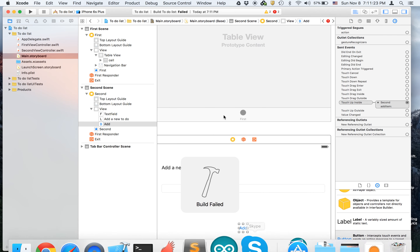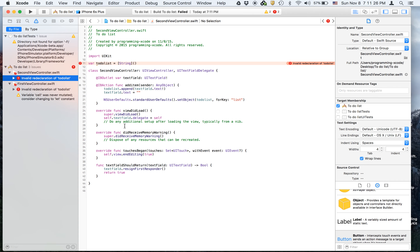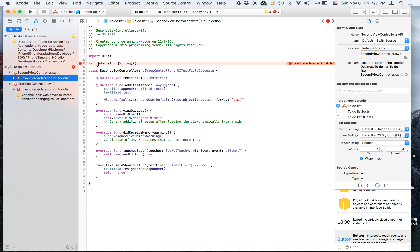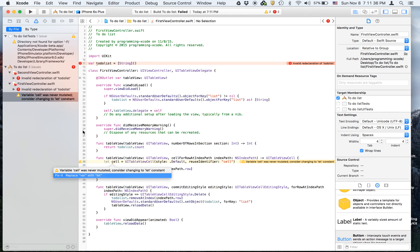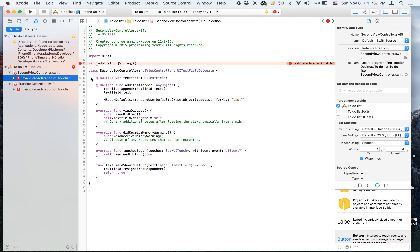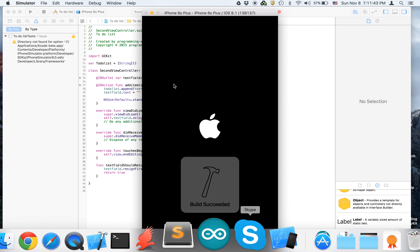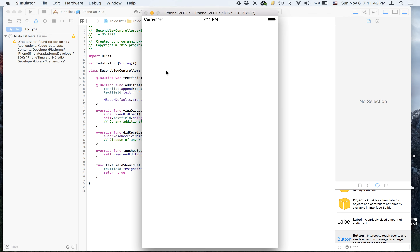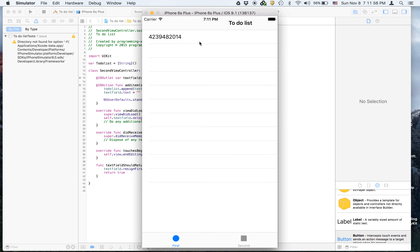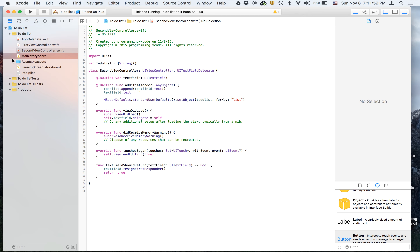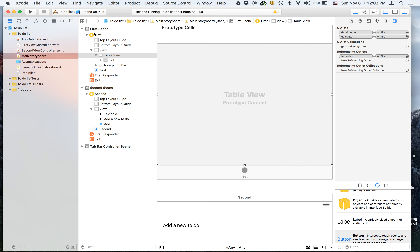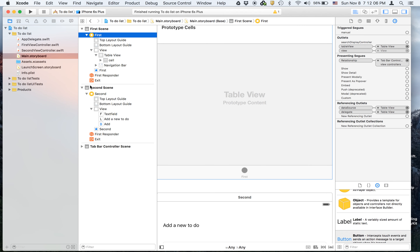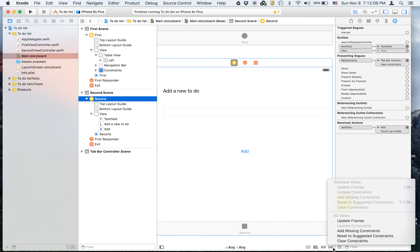Now let's run. We need to set the to-do list and add constraints. For the first view controller, add missing constraints; for the second, add missing constraints as well. Then run again. We can see it works — click 'add' and it appears in the list.